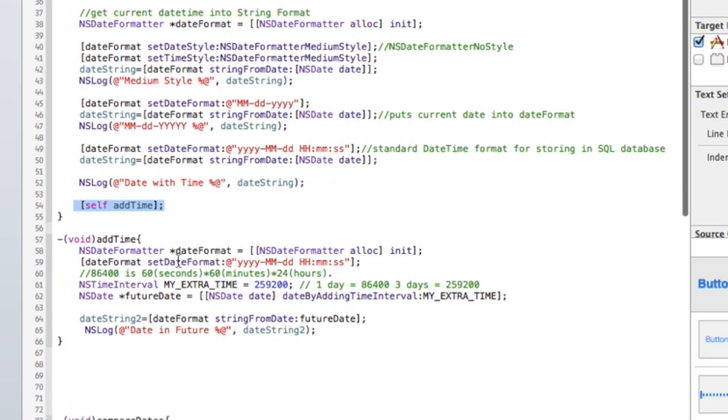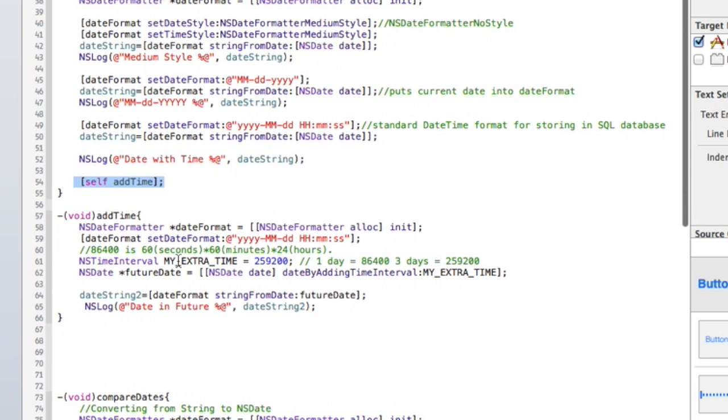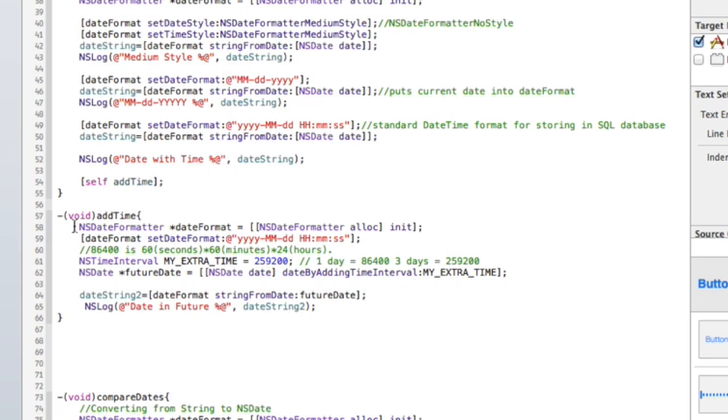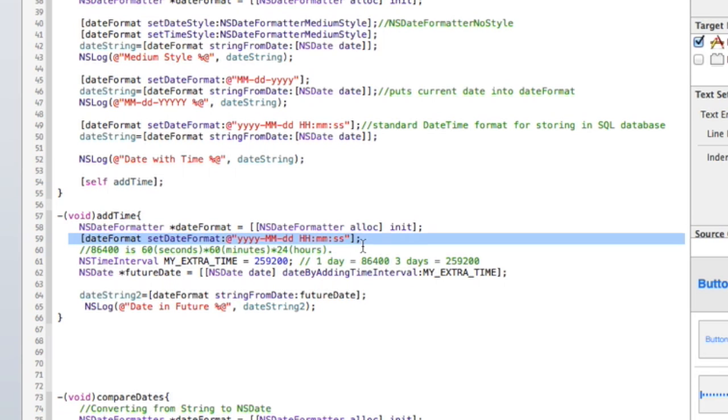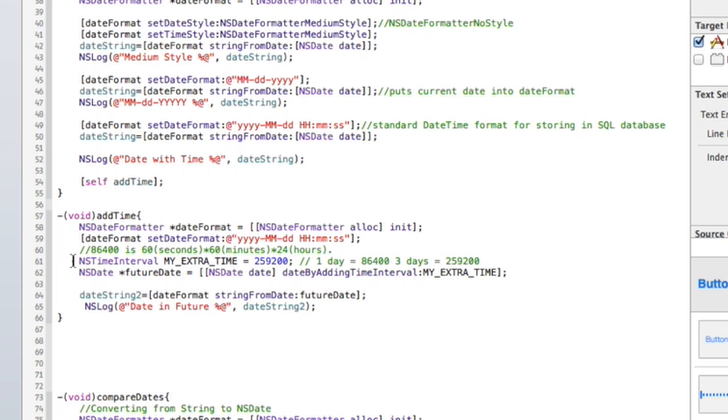I call this next method called add time. I want to show you this because this allows you to grab the current date and then add some time to it. So again doing the same thing we did there, we have this date format variable. I'm going to put it in the standard date time format for storing a SQL database. And then I'm going to create this NSTimeInterval variable called my extra time and I actually am adding this 259,200 integer to it.